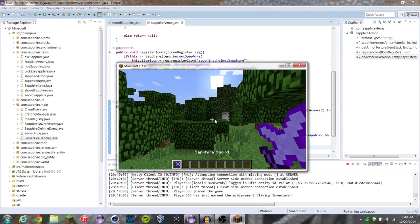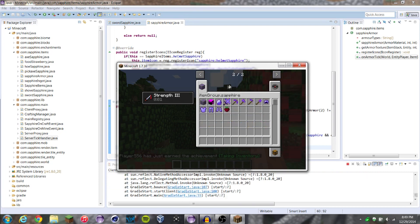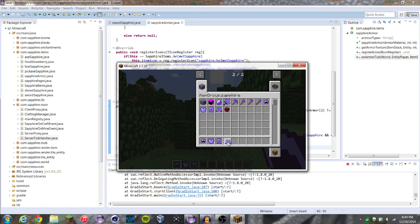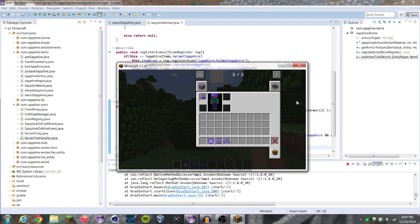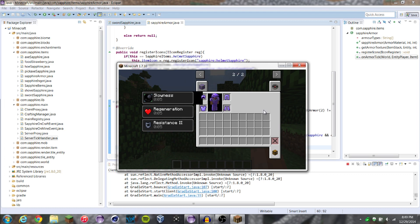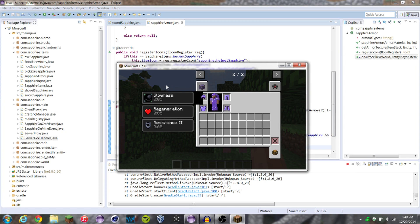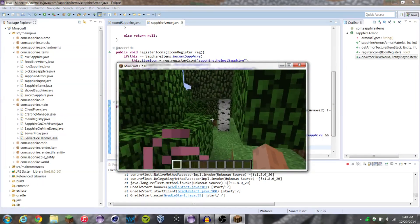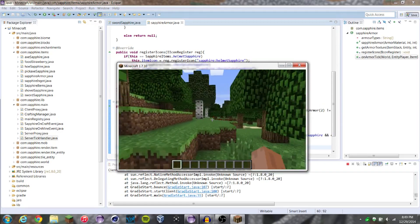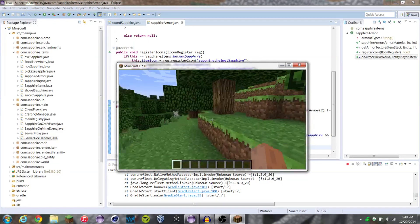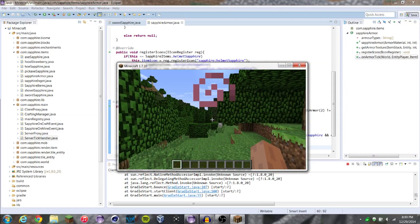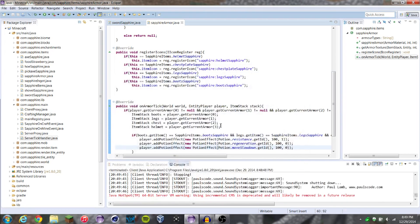So as you can see, if we hop in here, take that out of our hand, go into our tab here, grab every single piece of our armor — if we put on the helmet, nothing happens. Chest plate? Nothing. But then — boom — we put everything on and it gives us resistance, regen, and slowness. So now we're sort of slow, not that bad. But it's worth it, because we have regen and resistance, which means we'll take a hit, and if we do take a hit we'll just regen it right back.